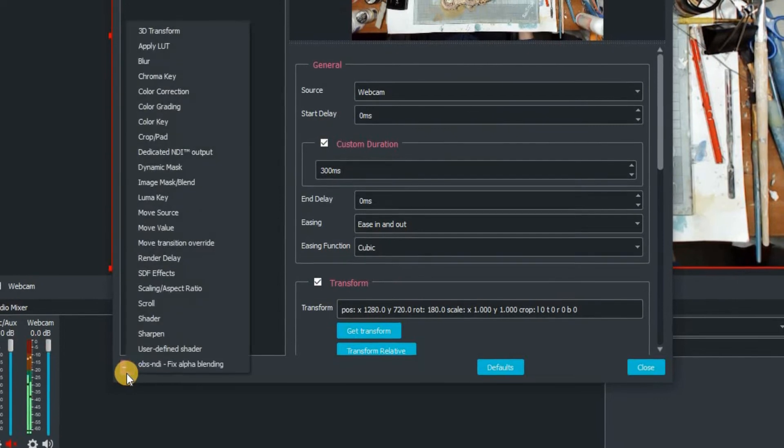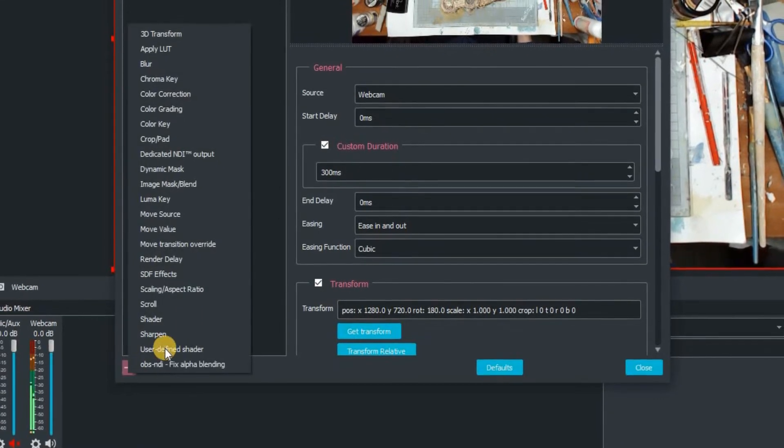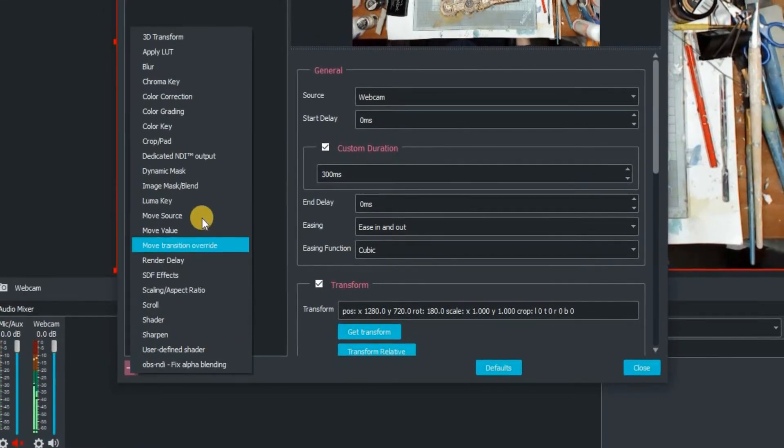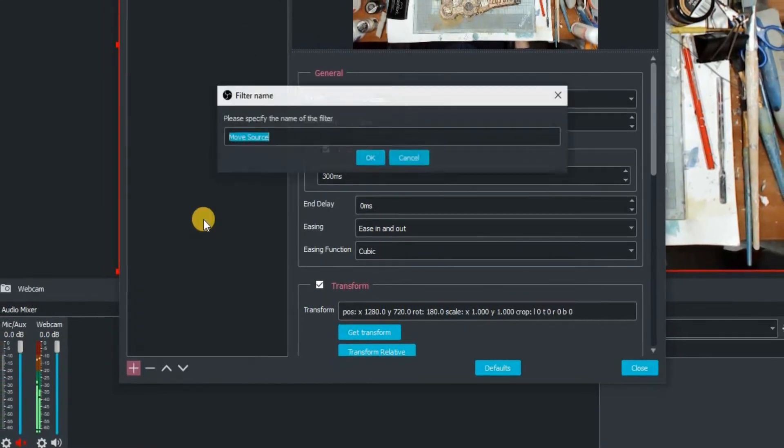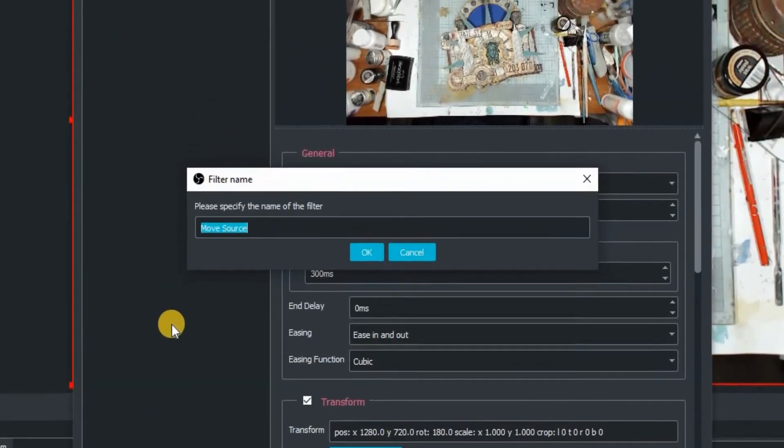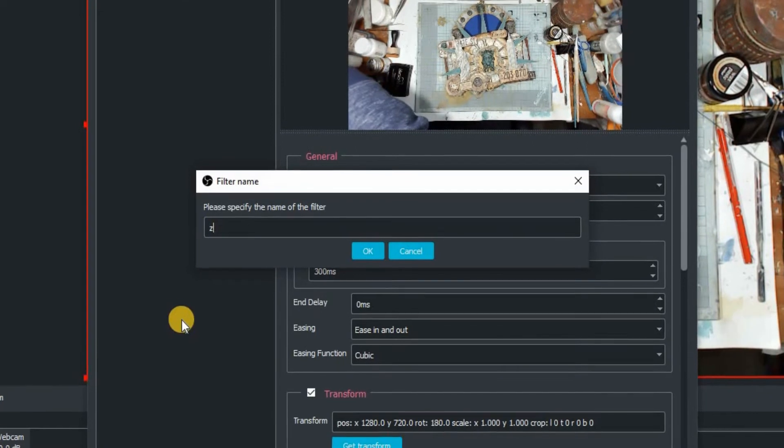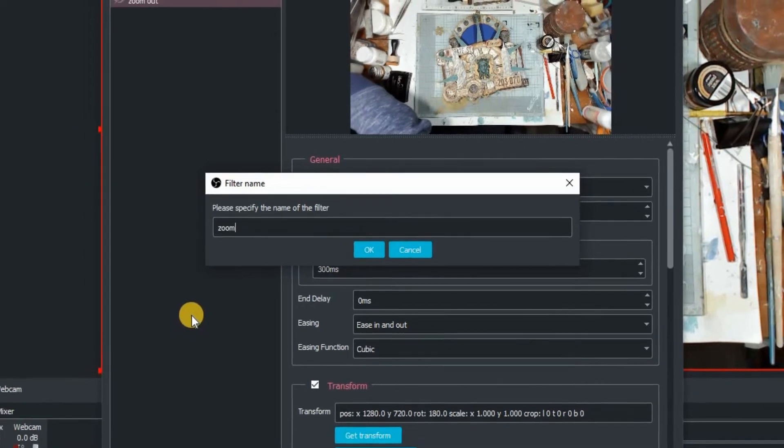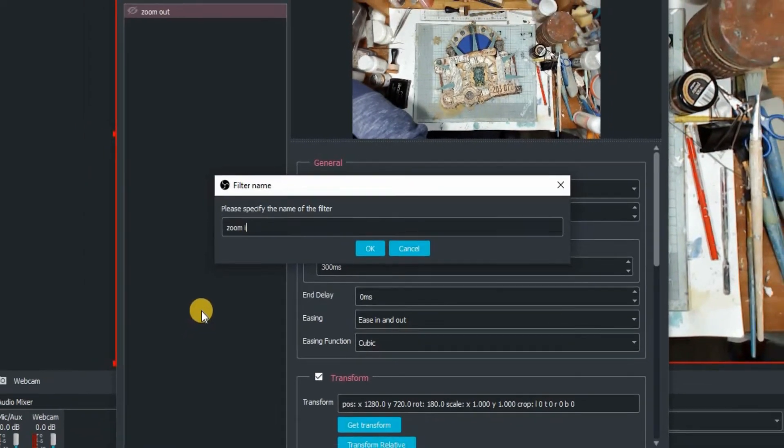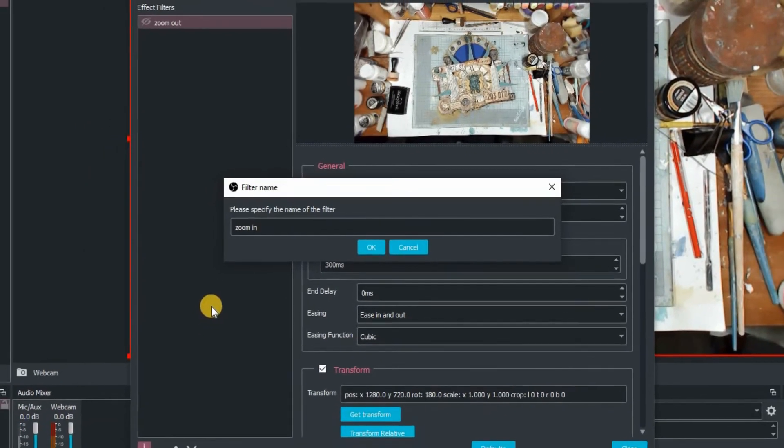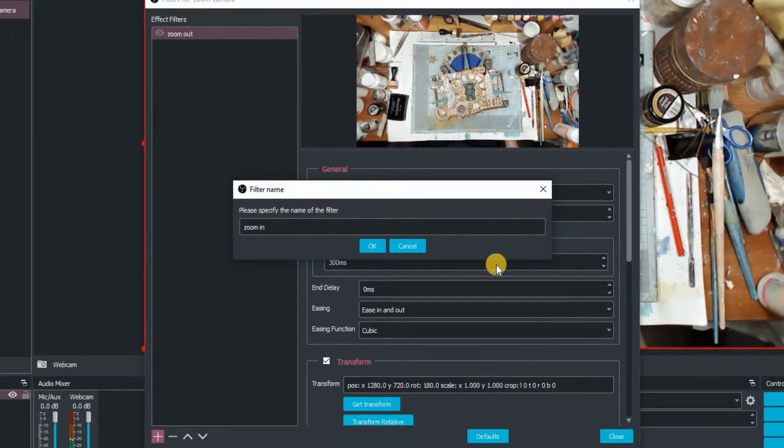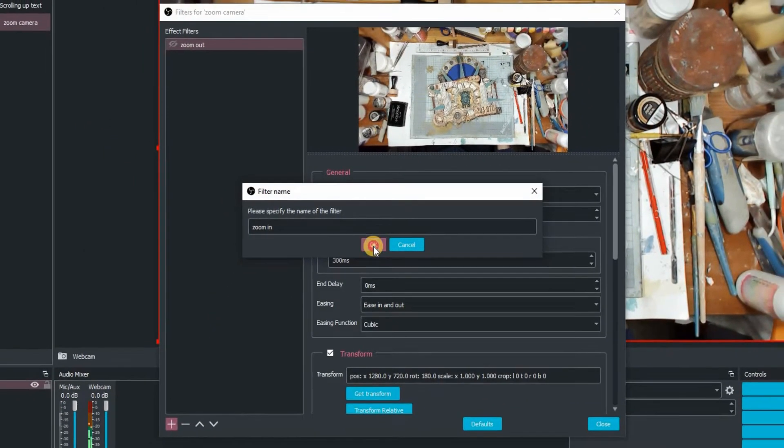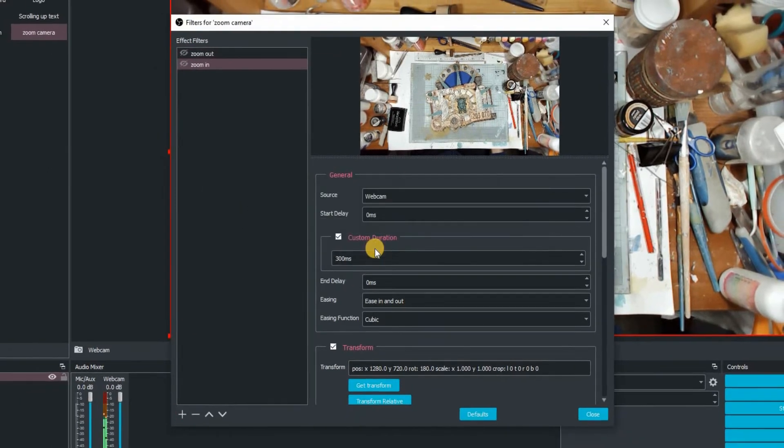And then we're going to add another one. So we're going to go move source again and we're going to call this one zoom in. So I think you know where we're going to be going. Click on OK to confirm that.